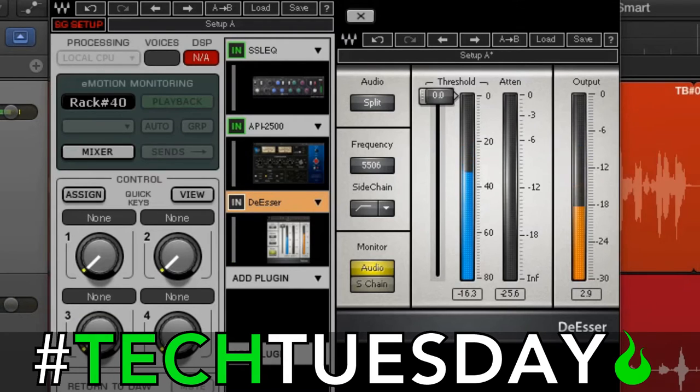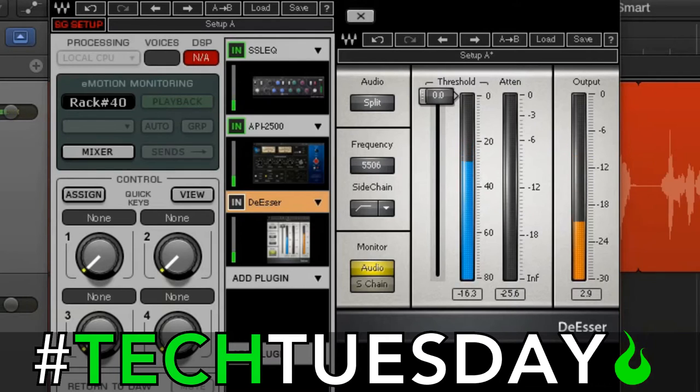So with the compression and EQ on there, it sounds like this: 'Slither south. Some snakes slither south. Some snakes slither south.' And here, it's pretty hot in the S's.